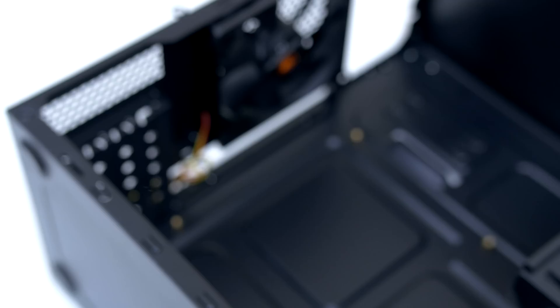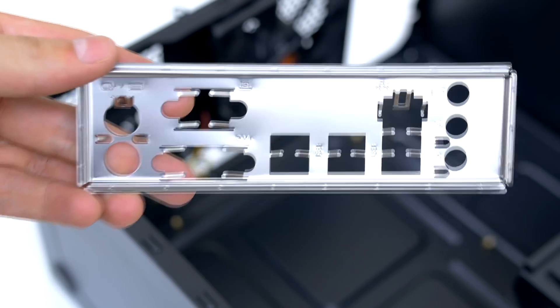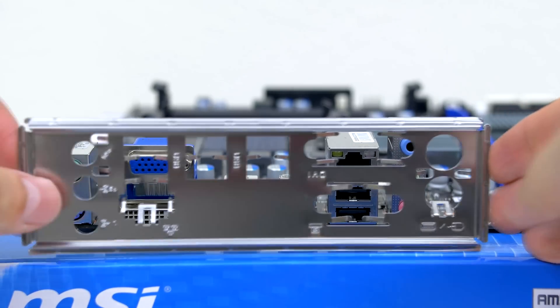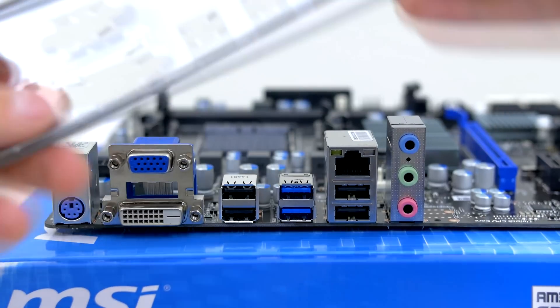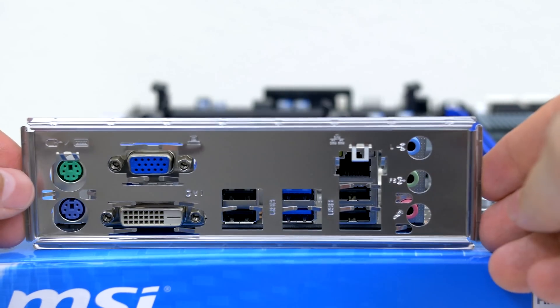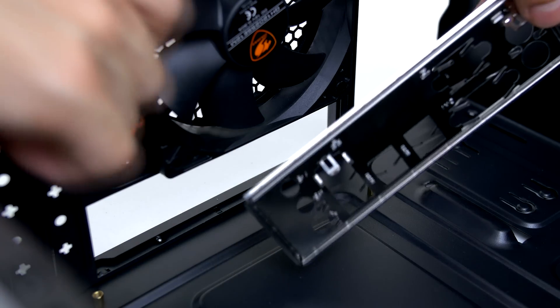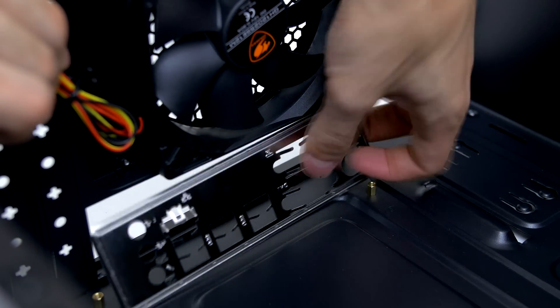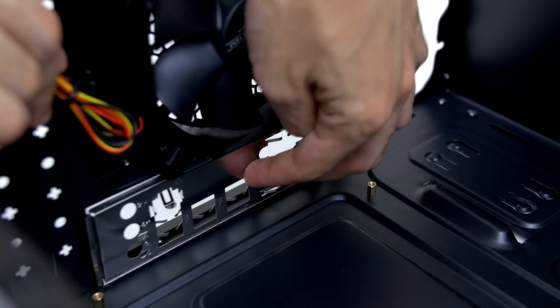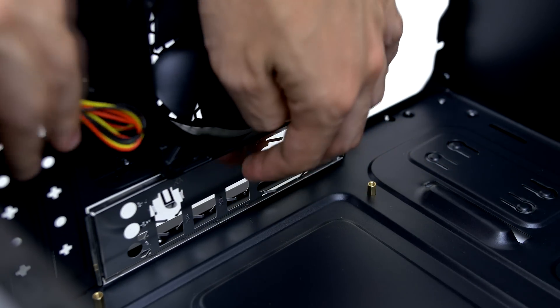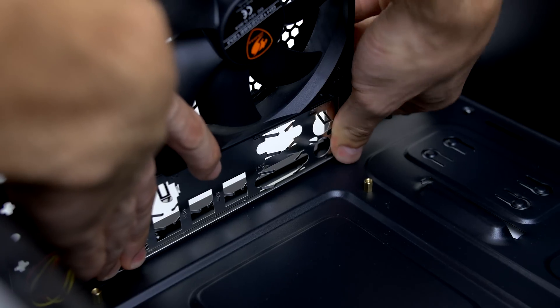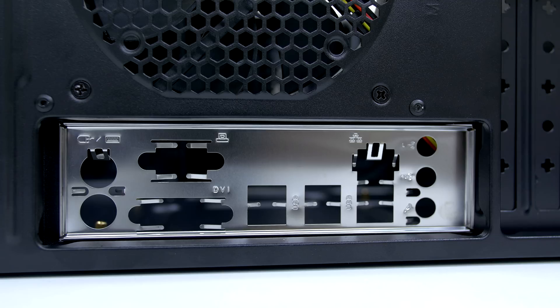Next up you have to install the IO shield. Make sure it's facing the correct way by holding it next to the motherboard before you install it. Place the IO shield in the cutout near the back of the case and apply some pressure to snap it in place. Check it from the outside, and if all four corners are visible then it's all the way in. If it's not then the motherboard won't fit.